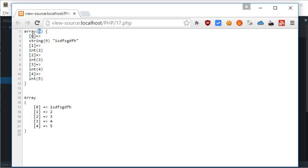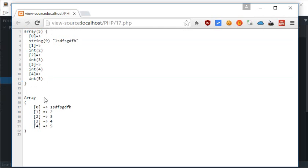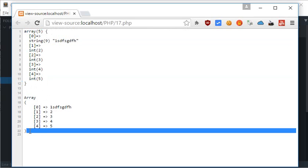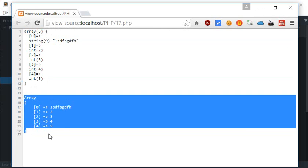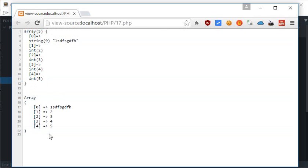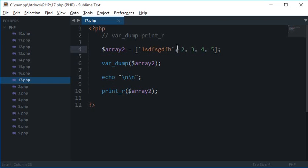With var_dump we have got a lot of information about the array, its length, and every individual element, its data type, its length, and all that stuff. But with print_r we have not got much information but it looks cleaner. So it's up to you whichever you want to use, var_dump or print_r.